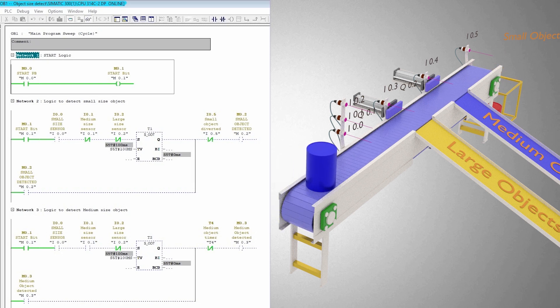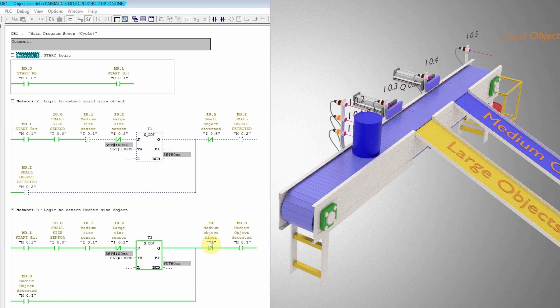Next, as soon as the medium size object comes in front of these sensors, only I0.0 and I0.1 sensors turn on and the large size sensor I0.2 contact remains closed. This latches on the bit M0.3 indicating detection of the medium size object.